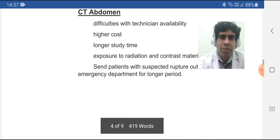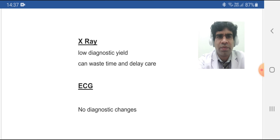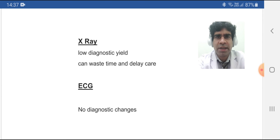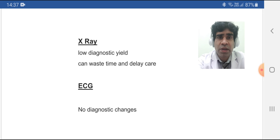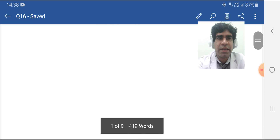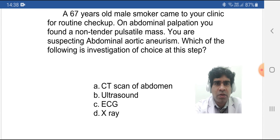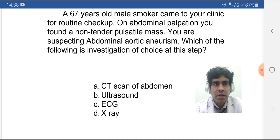So ultrasound abdomen is the investigation of choice. The main conflict in answering such a question should be between ultrasound and CT abdomen. As for the other two options: X-ray has very low diagnostic yield — it will just delay care. ECG has some findings we will discuss in another question, but those findings are never diagnostic for AAA. So ECG and X-ray are not good choices, CT scan gives more information but is not the first choice, and ultrasound abdomen is the investigation of choice.